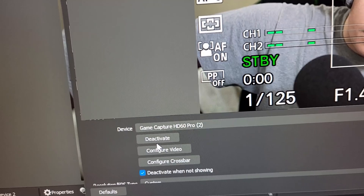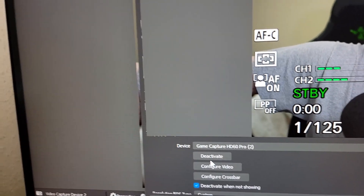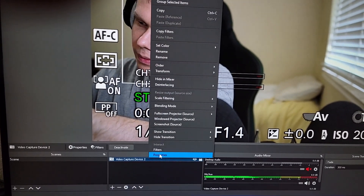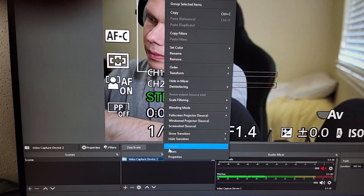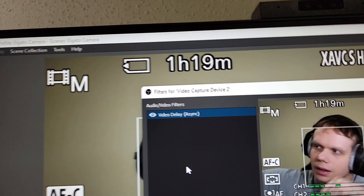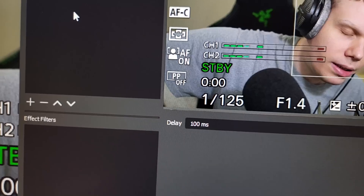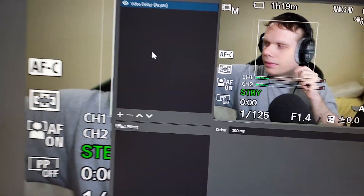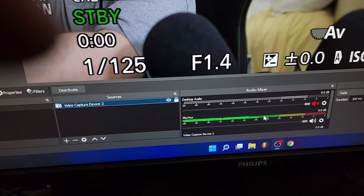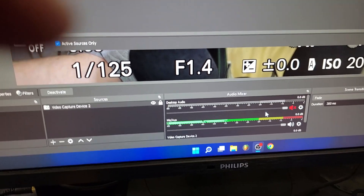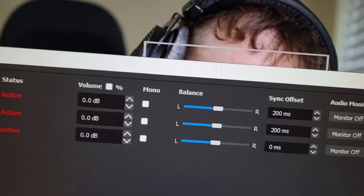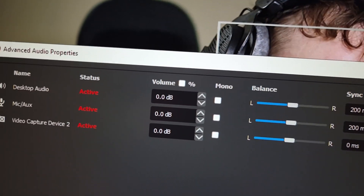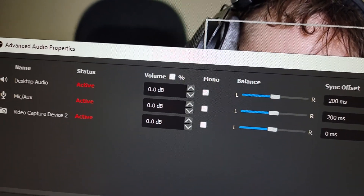We can see the Game Capture HD60 in OBS. I have to actually sync up the audio. I have a video delay of 100 milliseconds, and I also have an audio delay of 200 milliseconds, so everything stays in sync. You kind of have to play with these numbers until the audio and video are in perfect sync.